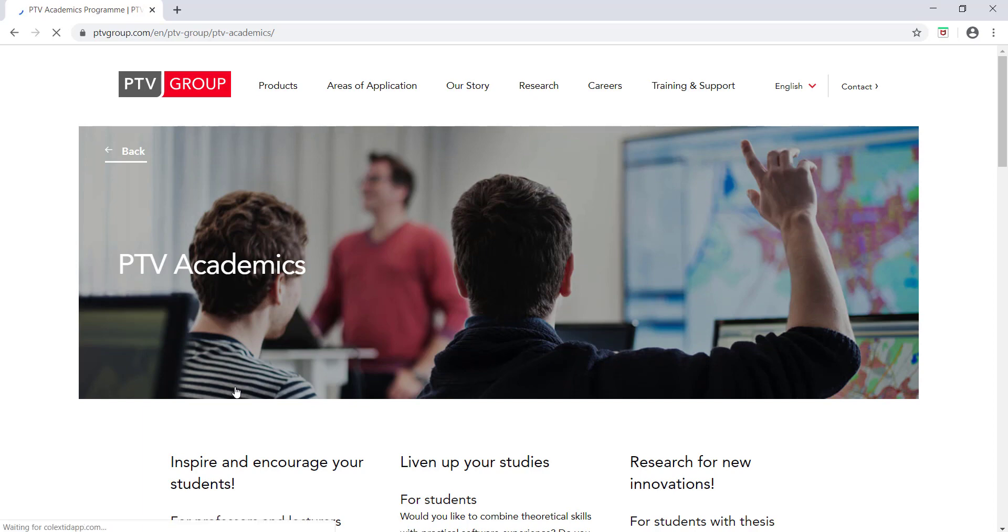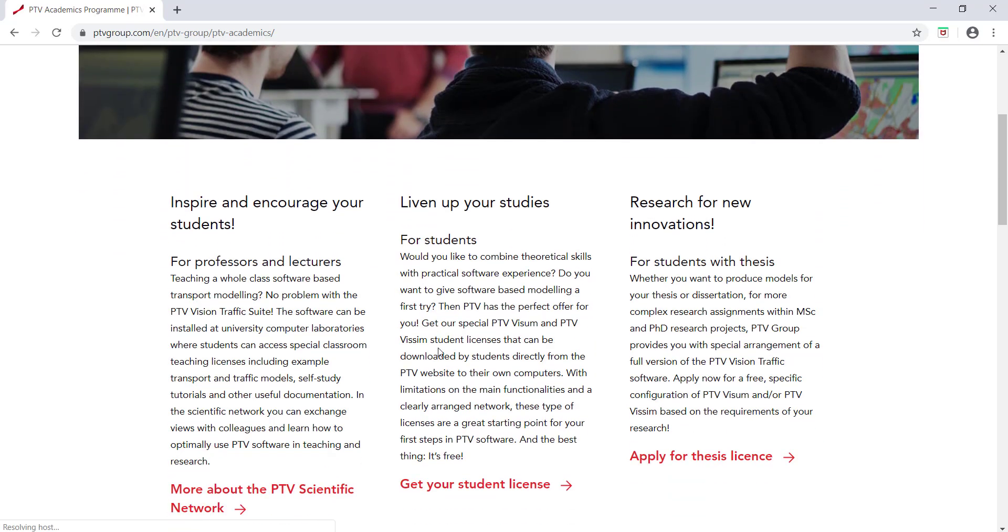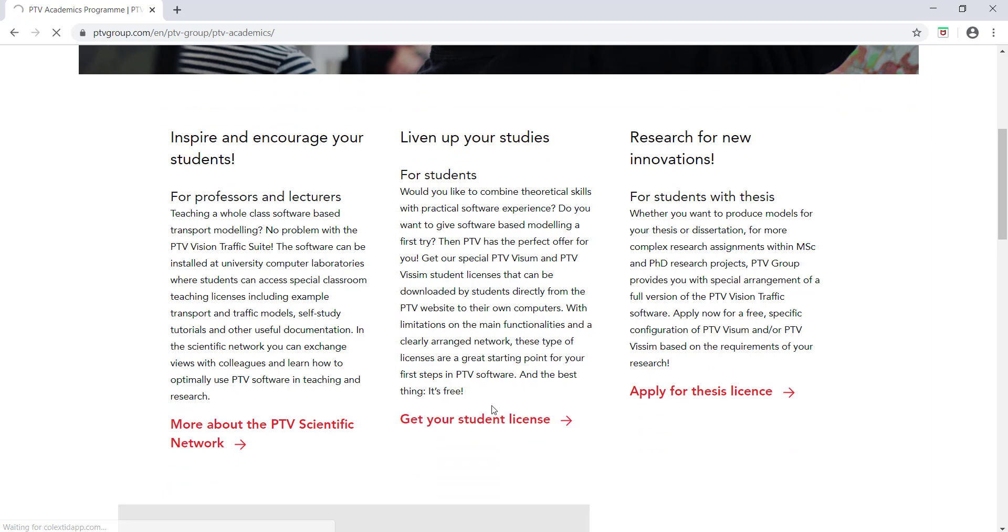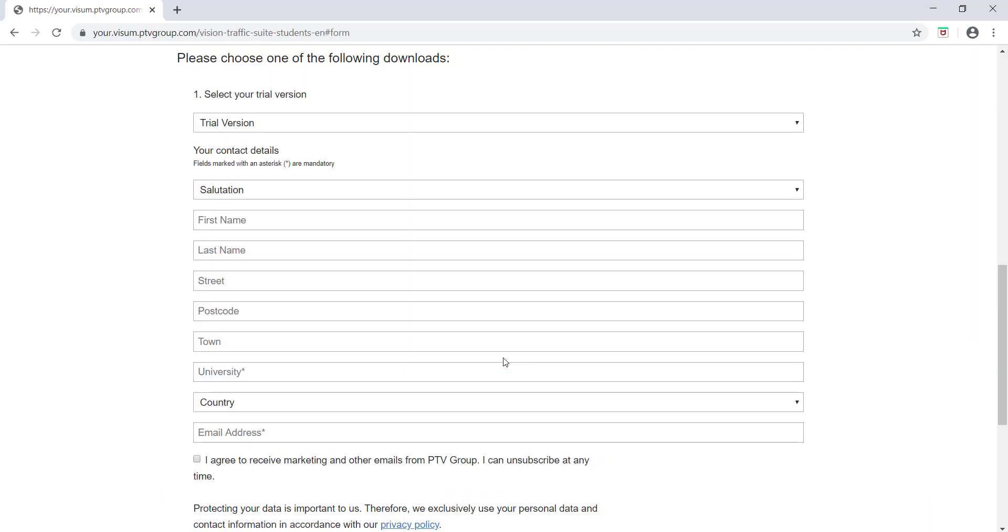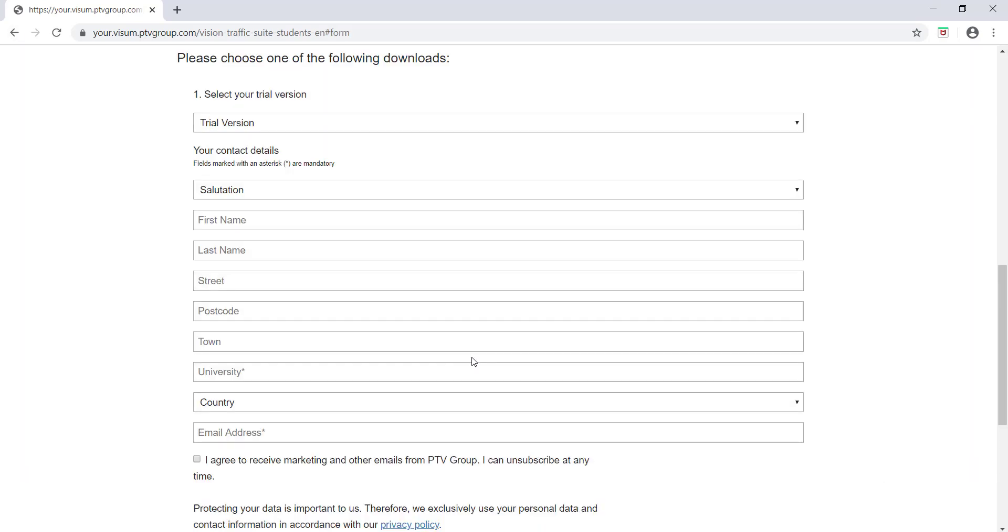If you don't want to apply for a thesis license, you can get your student license also. Just click on the student license - you will be redirected to a new page that will give you your student version. But before downloading the student version, you need to fill up all the details given in this page.